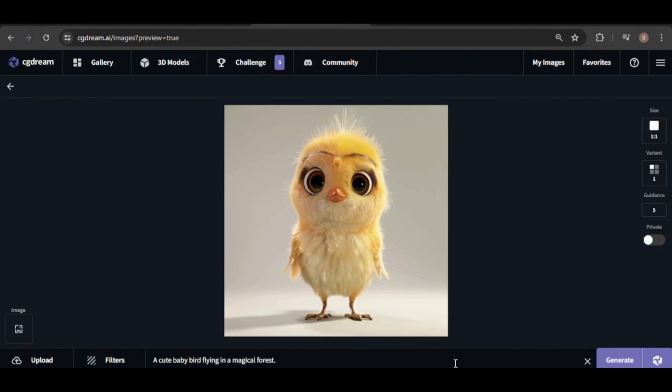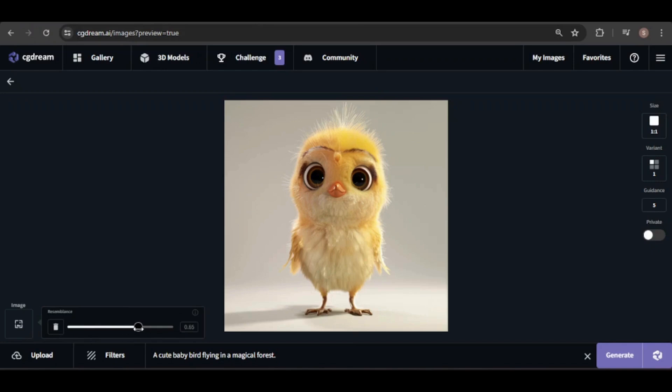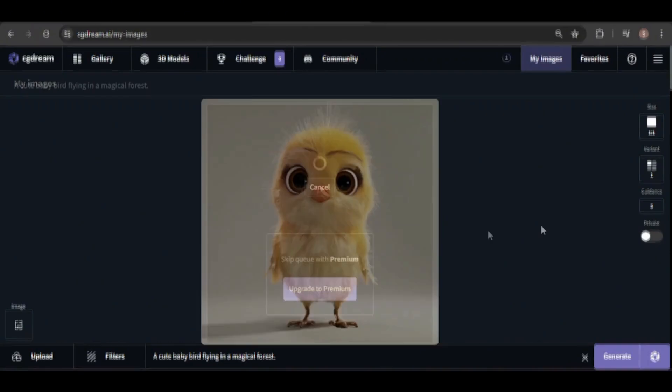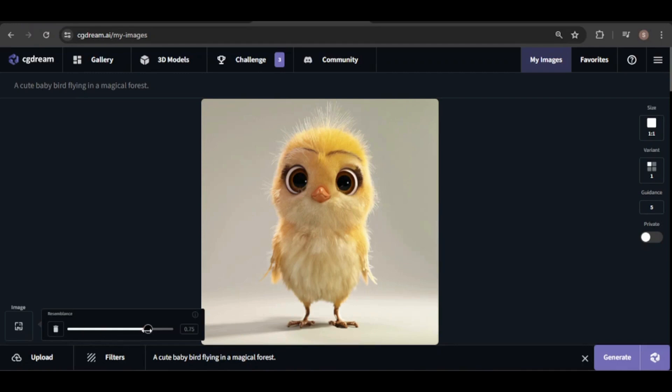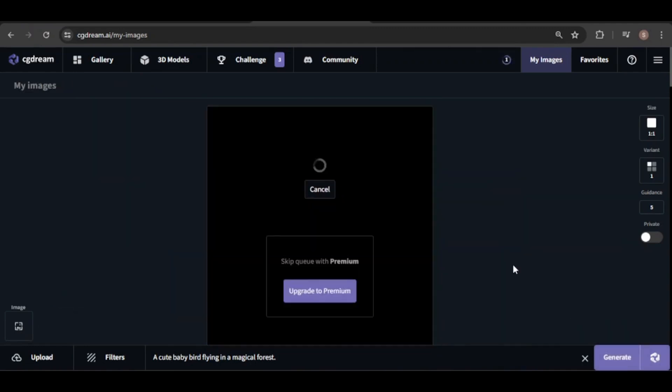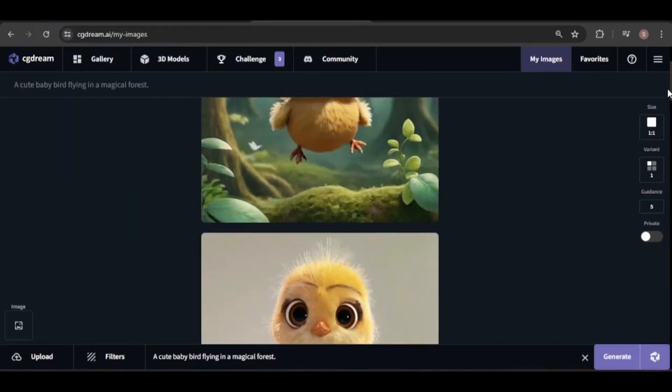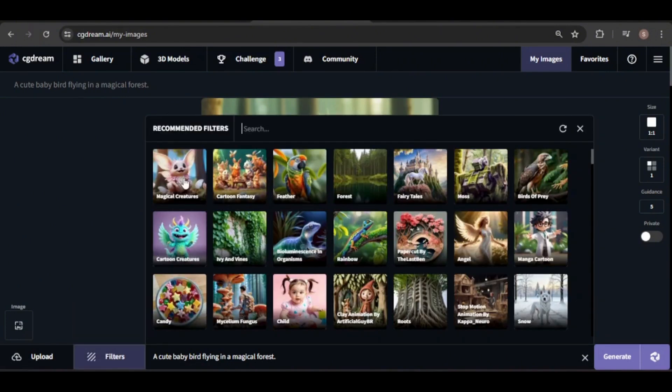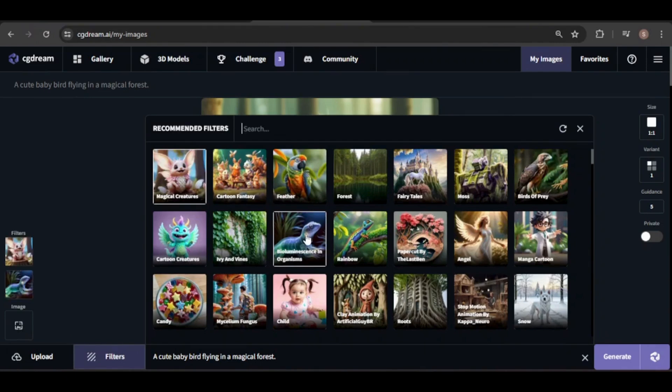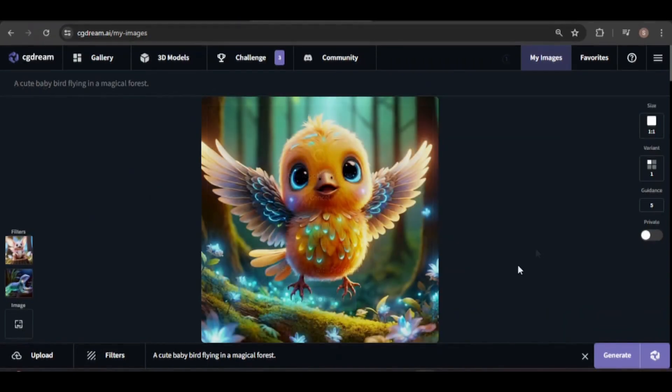You can adjust the guidance strength. The lower the value, the less influence the reference image has. I'll increase it for now. This version looks too similar to the reference image, so I'll lower the guidance and regenerate. That's better, but I think adding some filters could enhance it even more. I really like the final result. It definitely feels magical.